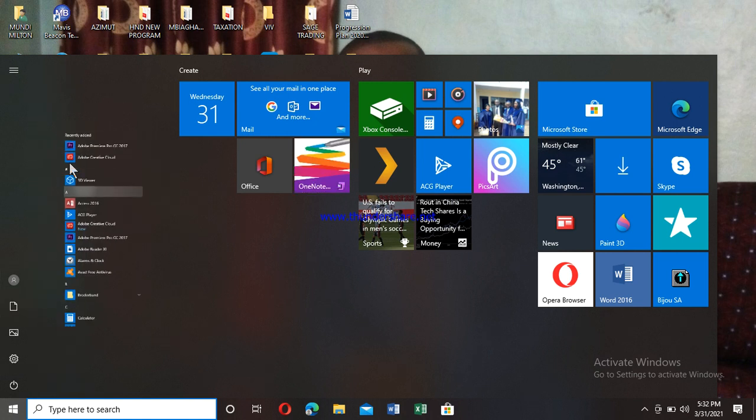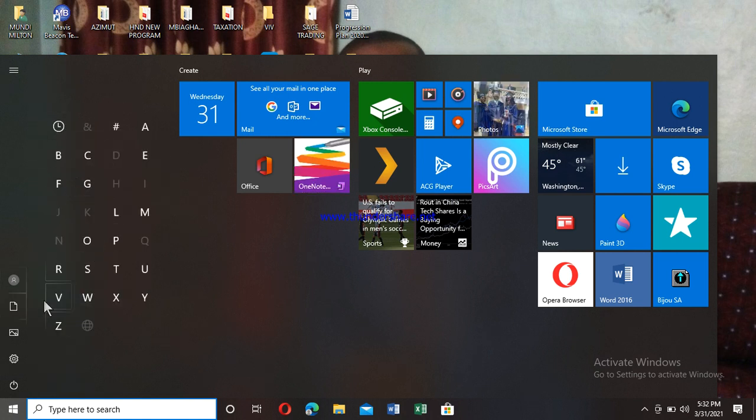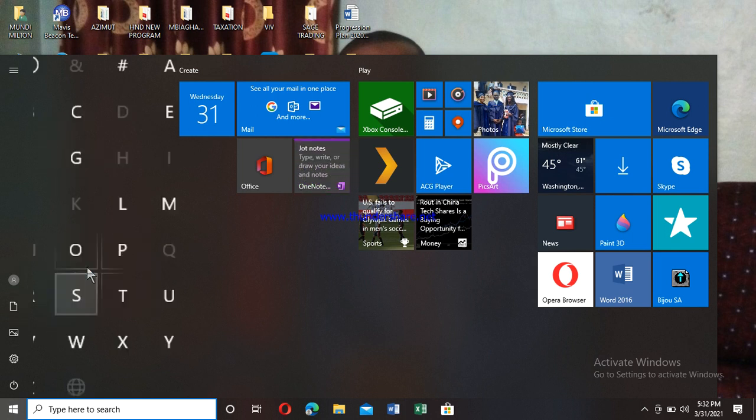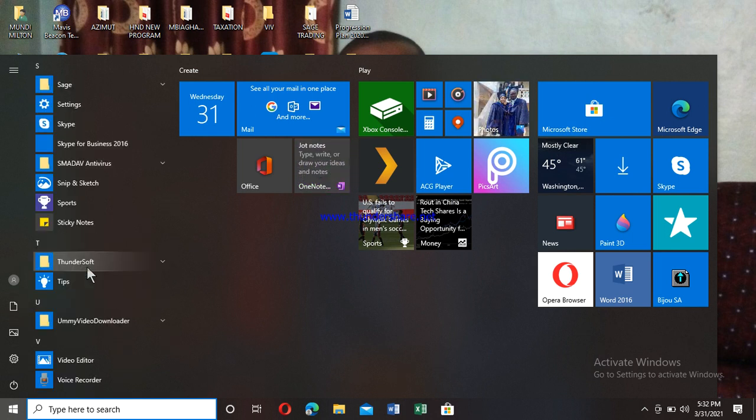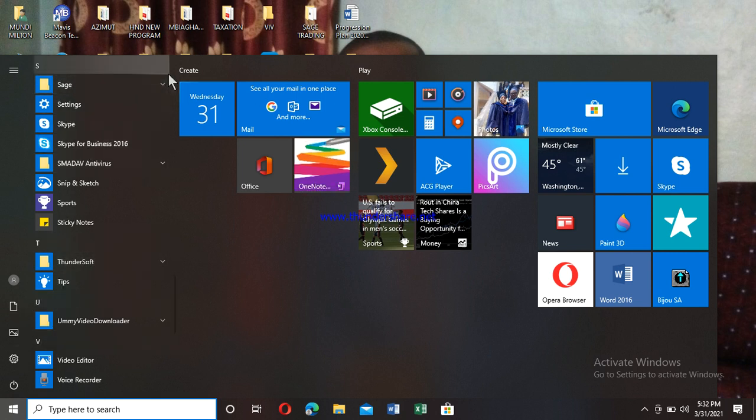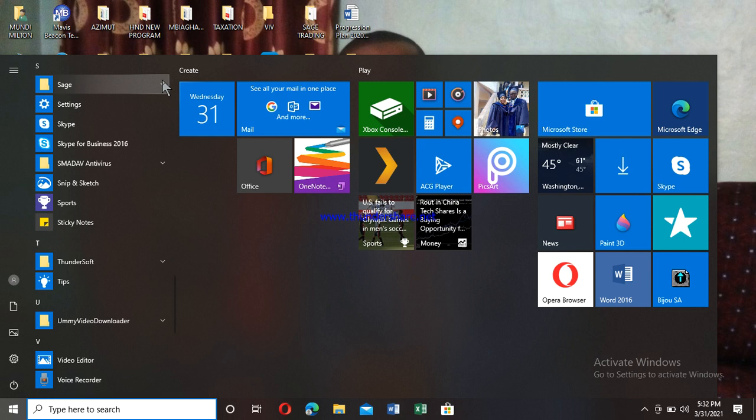I click on S, which the program starts with. All programs that start with the letter S will display. Then I go there—this is Sage—I click on it to open the Sage folder.